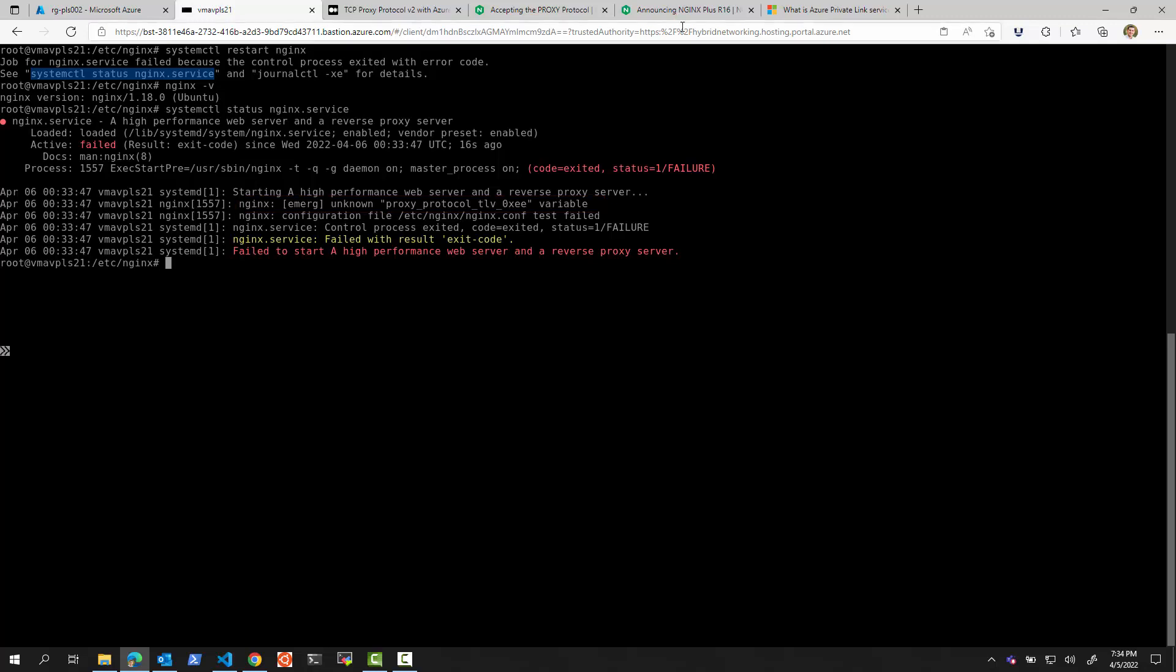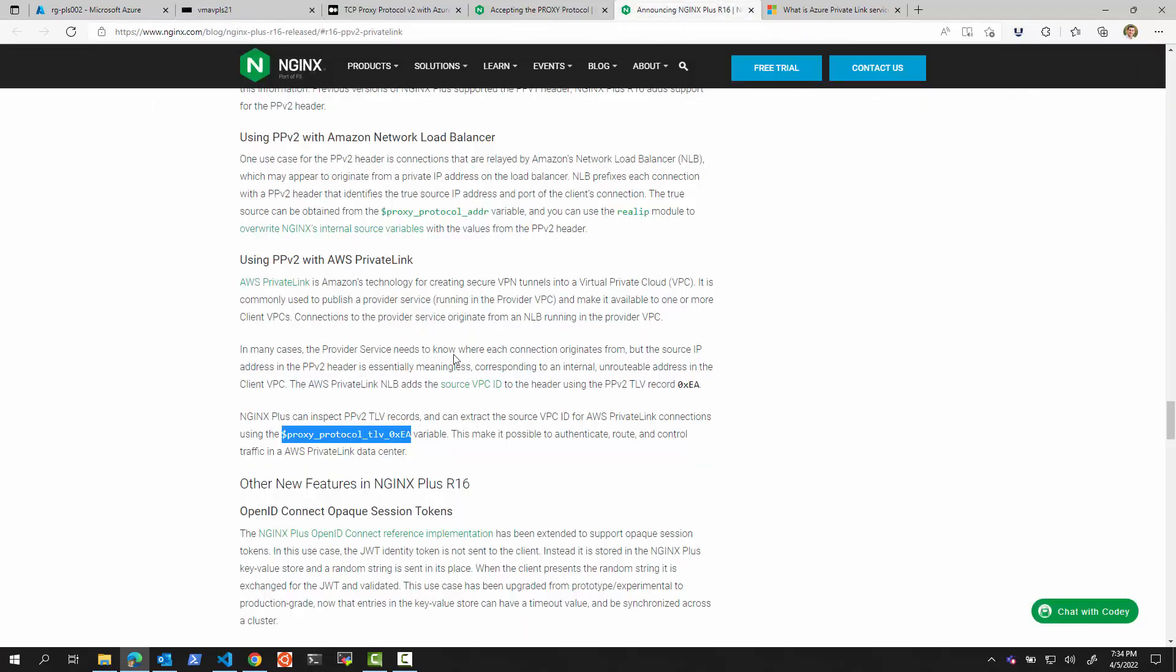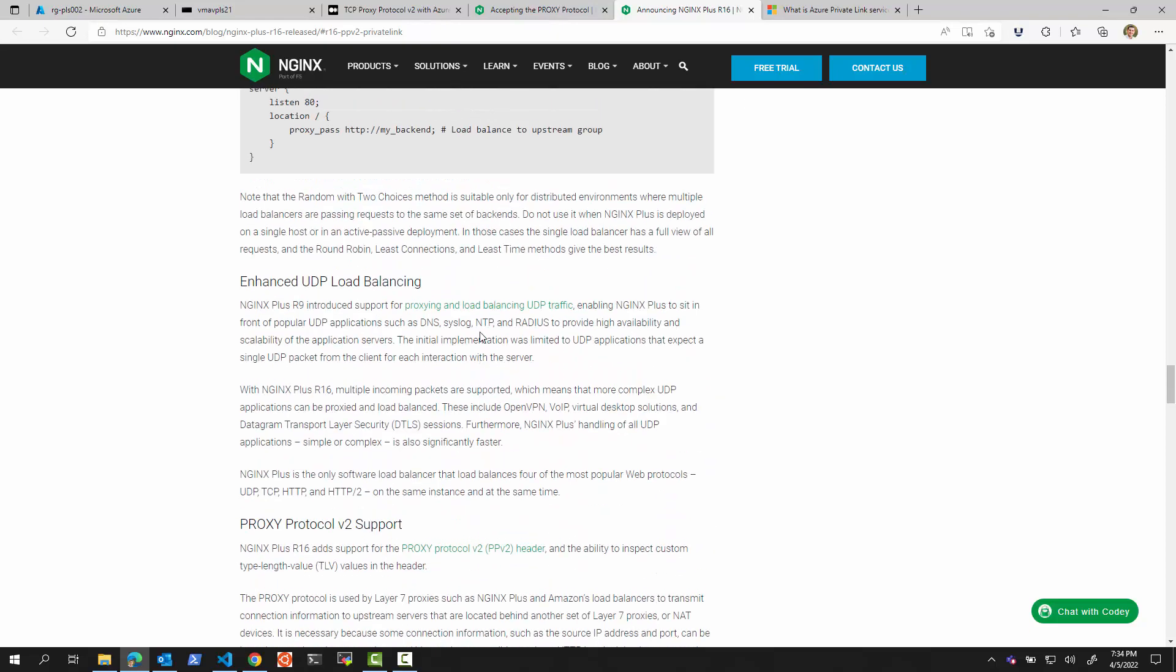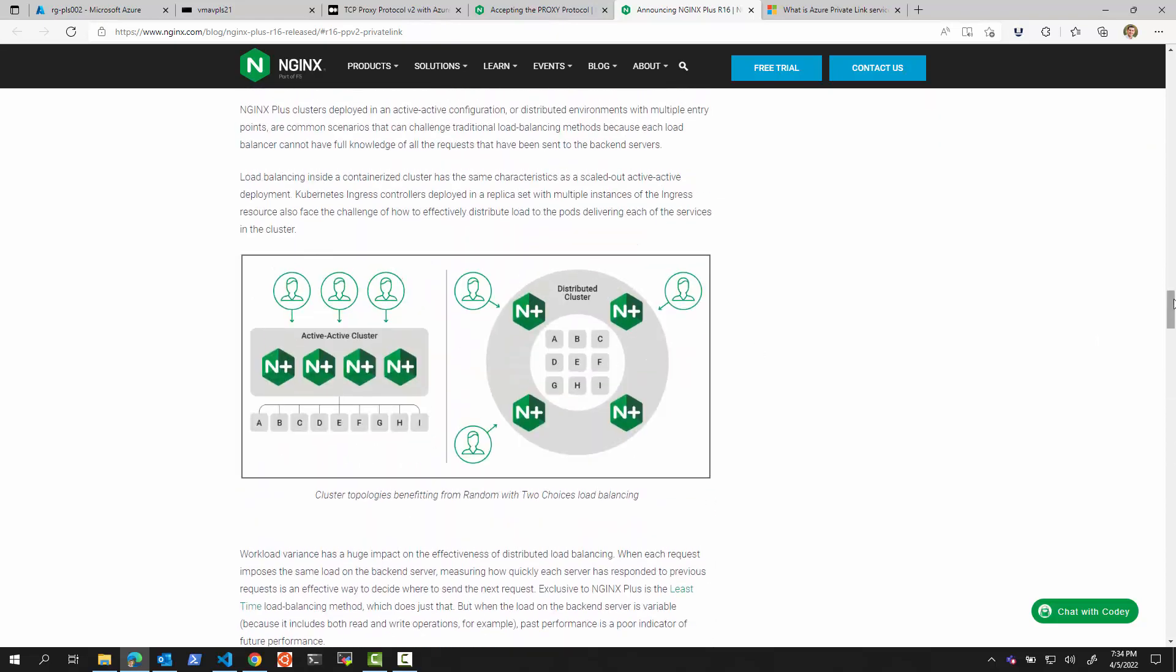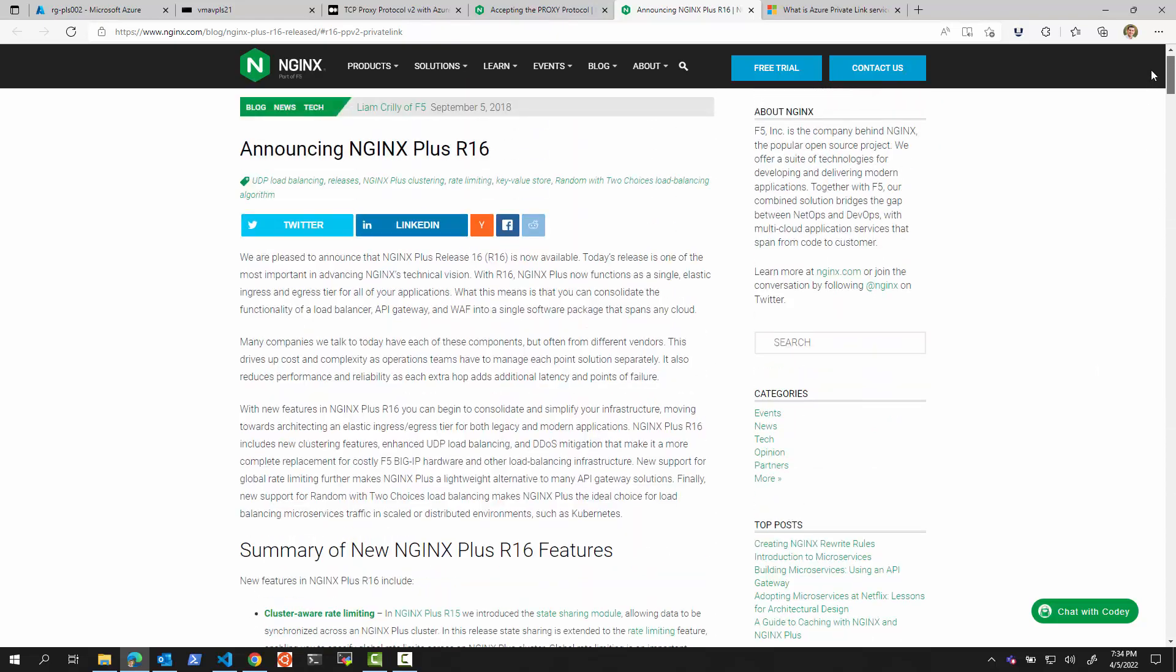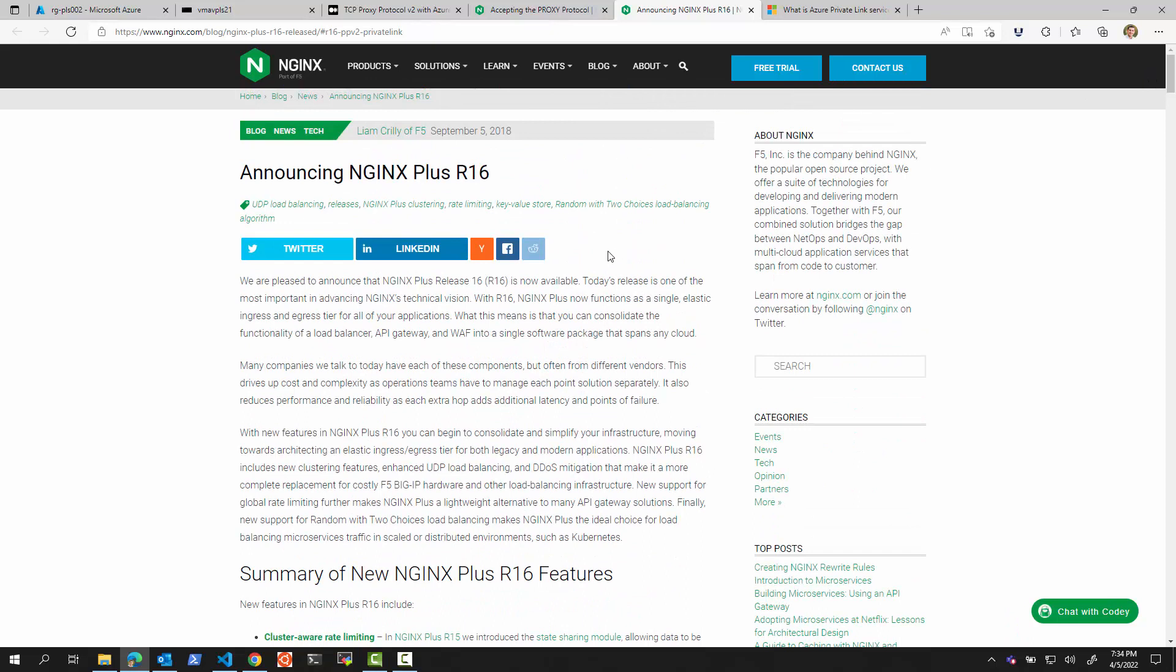Hmm, interesting. If NGINX says it's defined right here, why can't we use it? Well, the answer is because this property is available only for NGINX Plus, the paid commercial version of NGINX. And therefore, trying to use it from a community edition, it will not work.